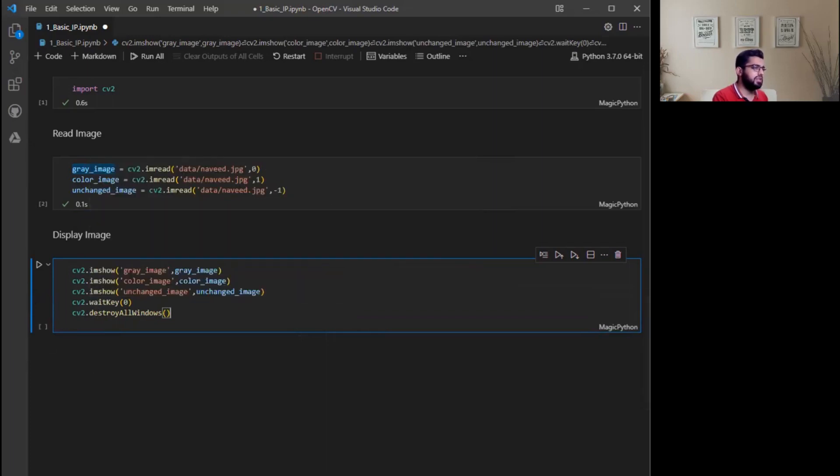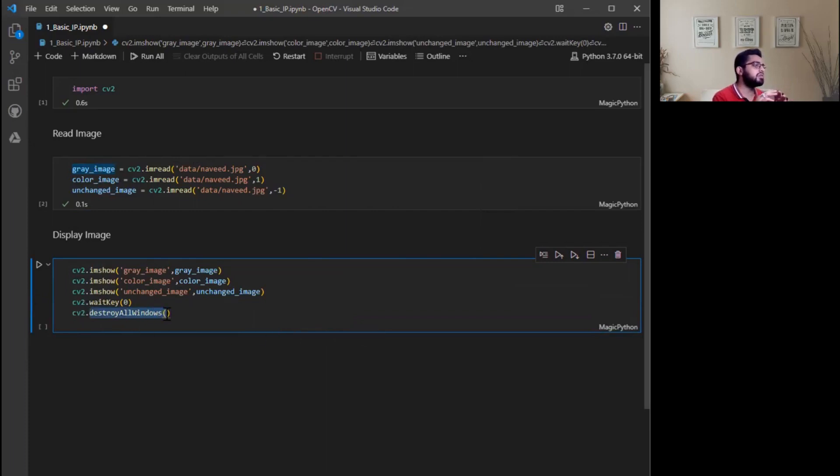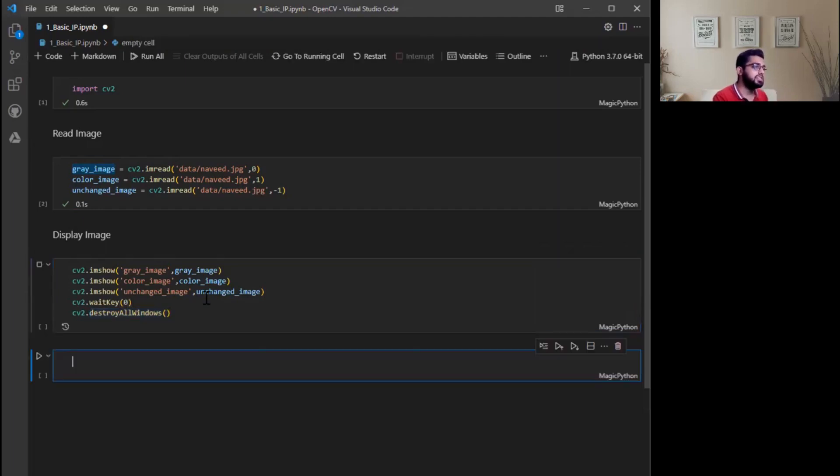The next line I write the command cv2.waitKey. It is a keyboard binding function. Its argument is time in milliseconds. The function waits for specific time. The next line is cv2.destroyAllWindows. It will simply destroy all the windows that we have created. Simply run this cell, shift enter.